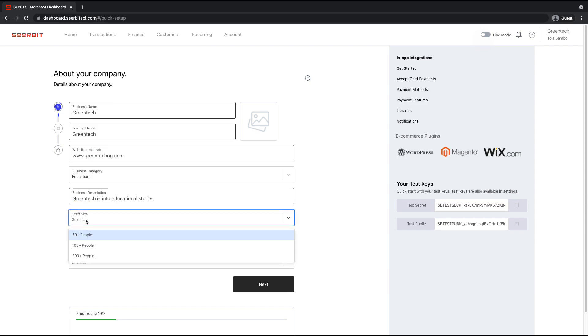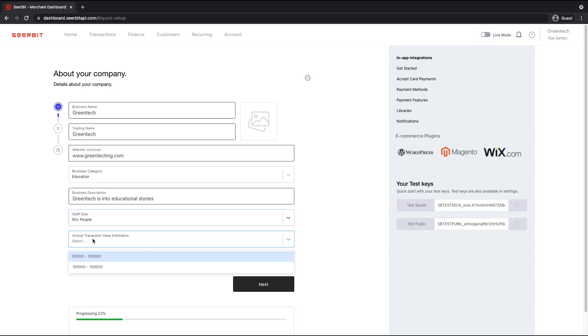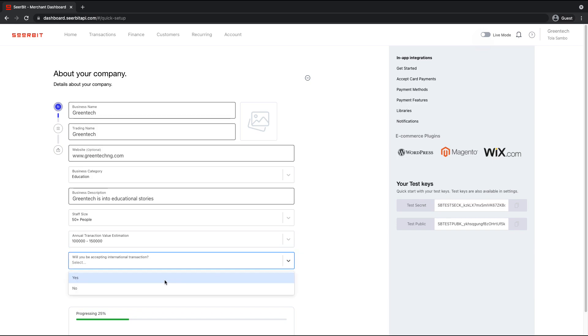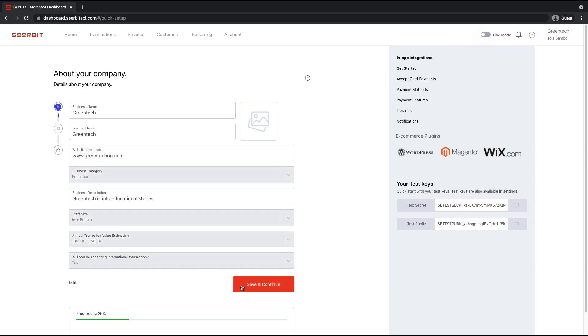Then select the staff size, expected annual transaction value, and will you be accepting international payments? You can select yes or no. When you click next, you're expected to verify the information you have entered before you make a final submission.